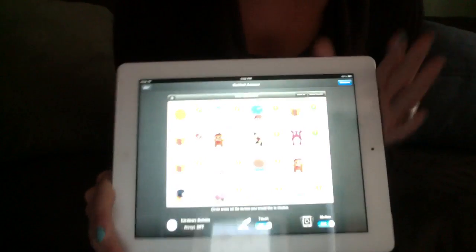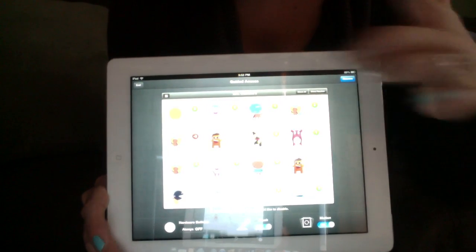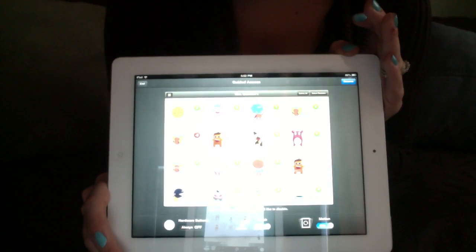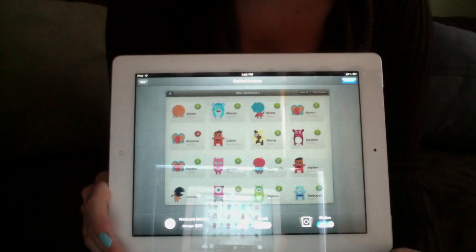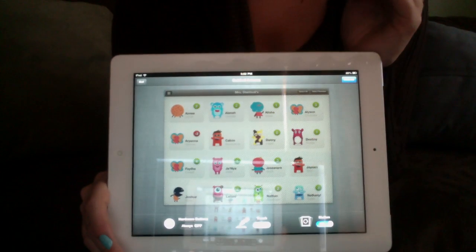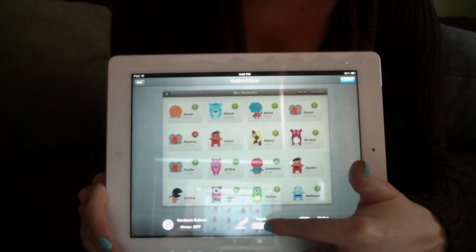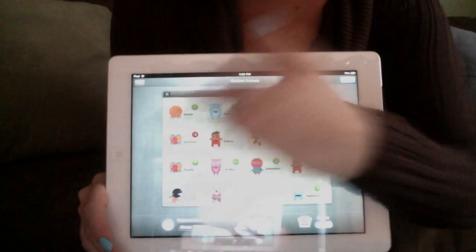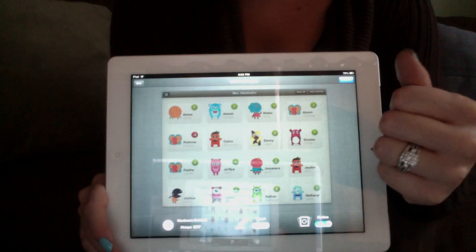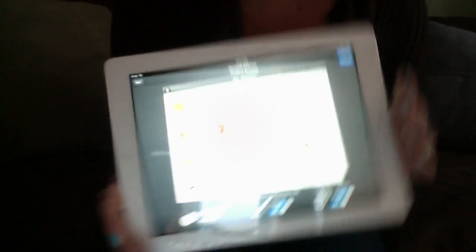If you want to get out of the app yourself, triple-click the Home button and type in your code. It will bring you to the Guided Access page where you can either hit Resume to go back in or End to exit. Also at the bottom you can shut Touch off — for example, if you had students watching a 20-minute YouTube video, you would disable touch so the whole screen can't respond to their touch.